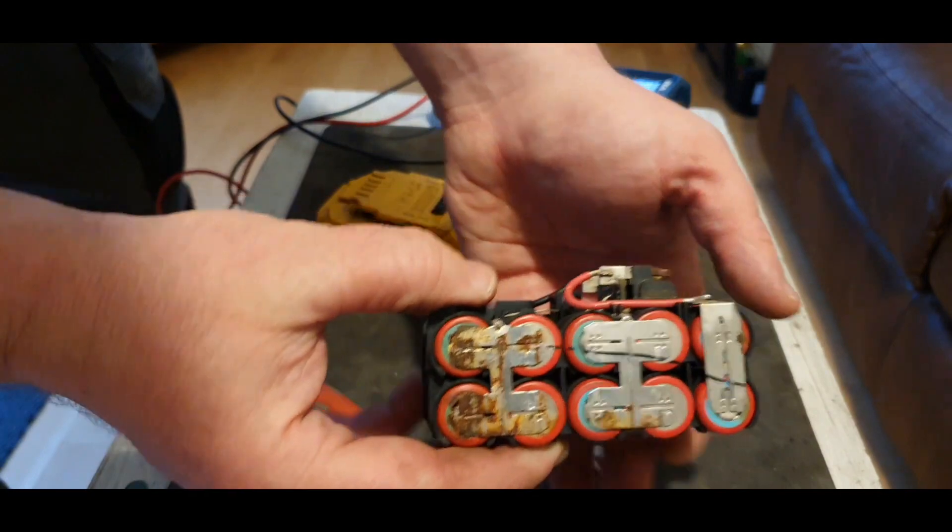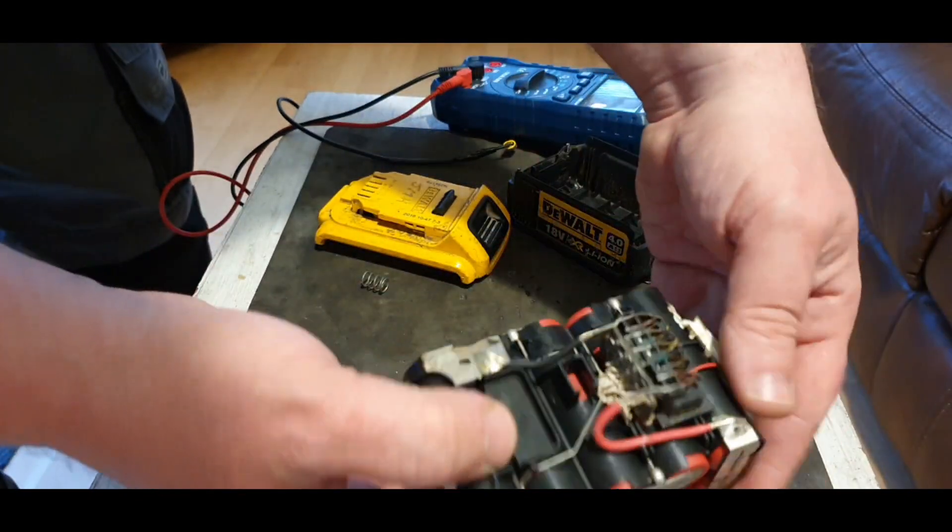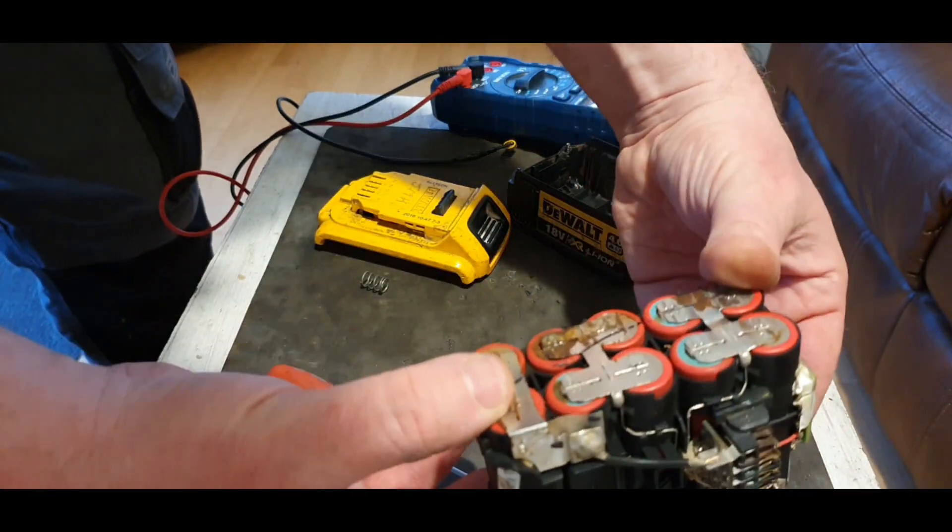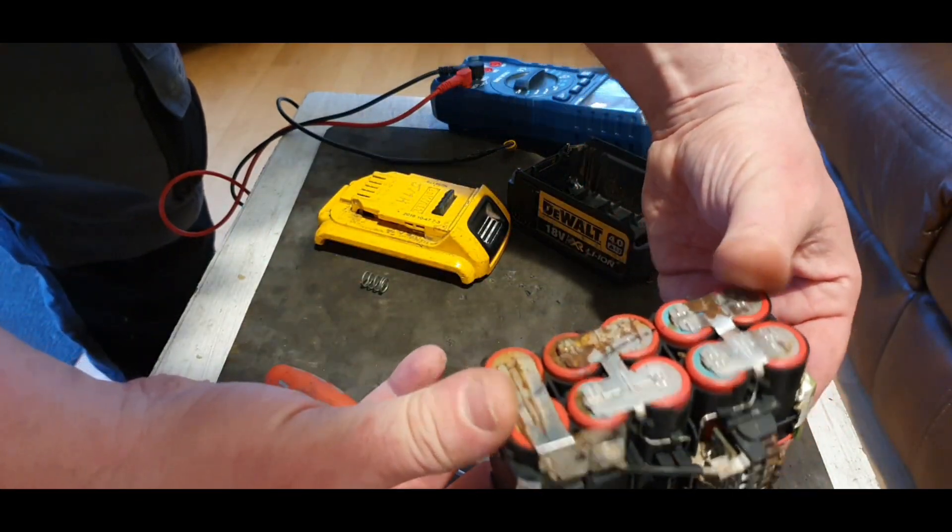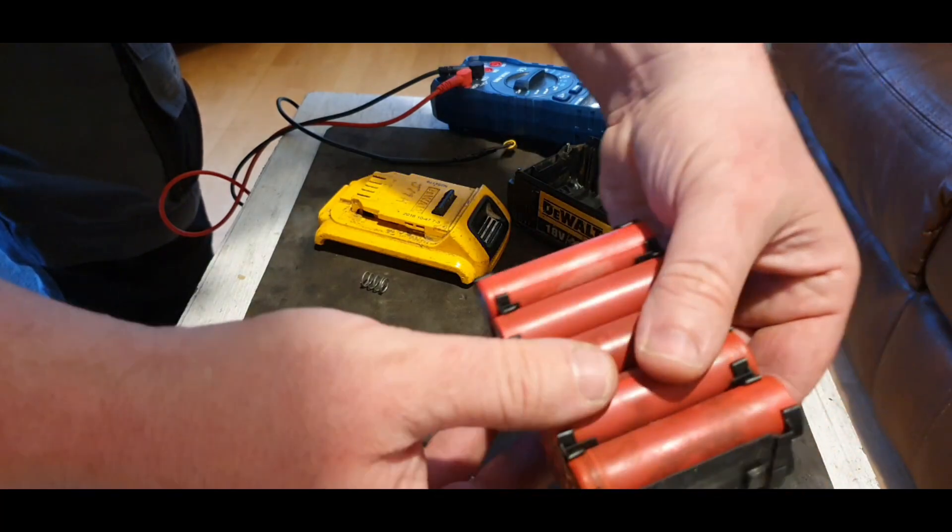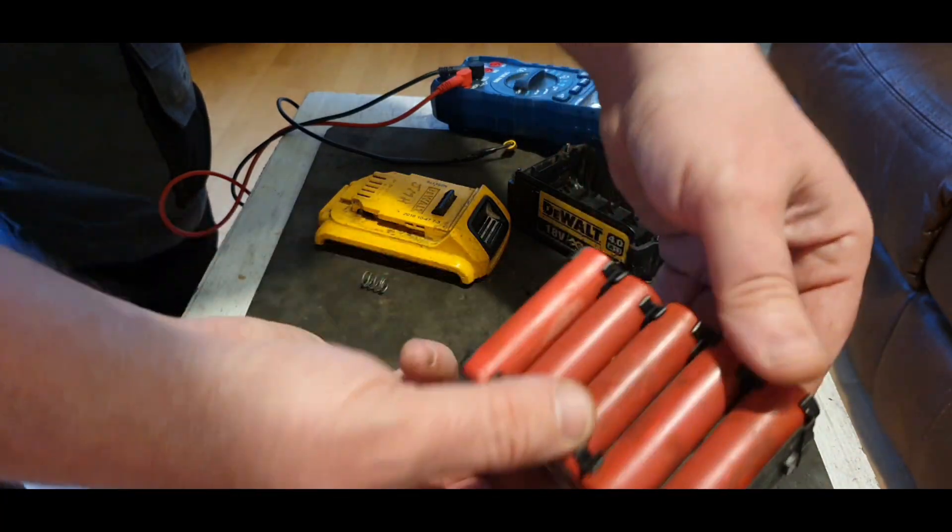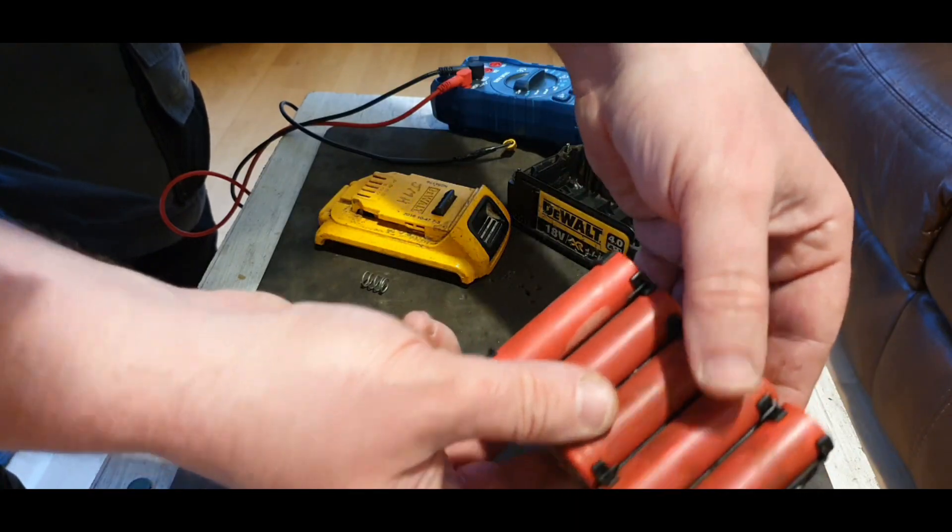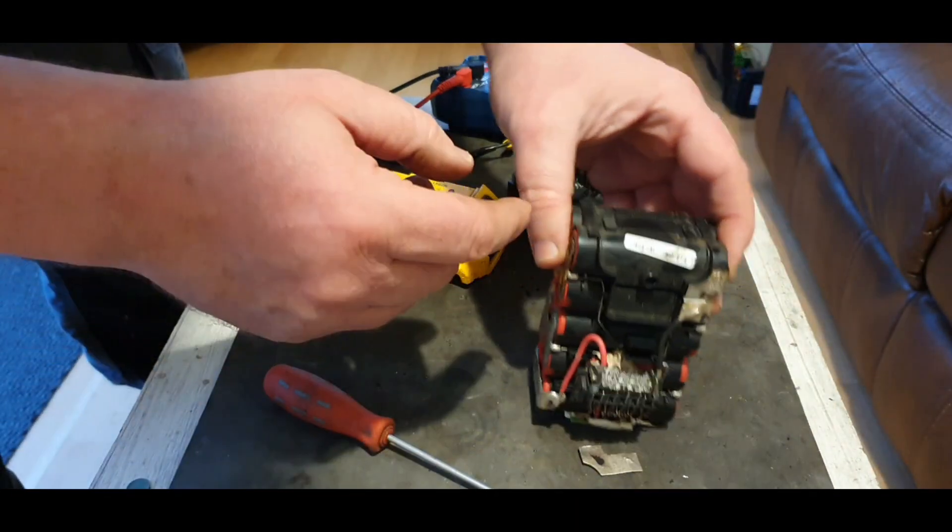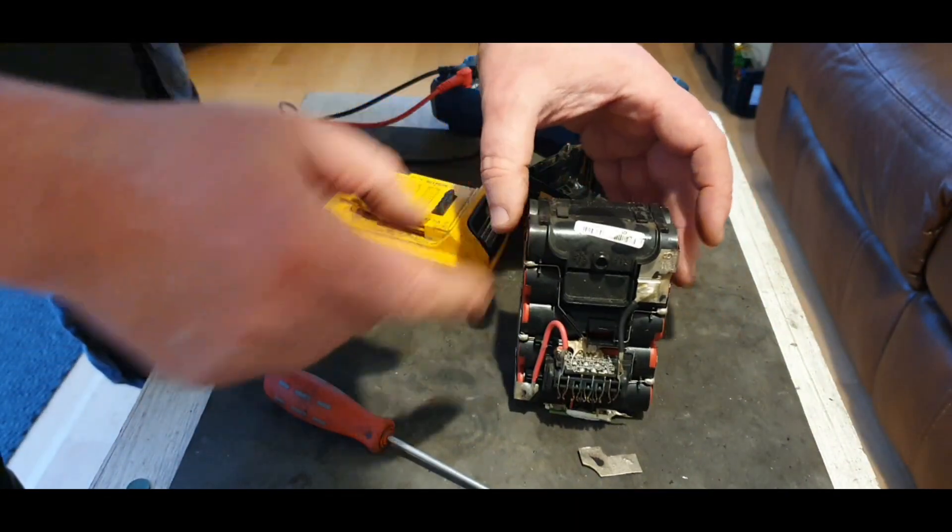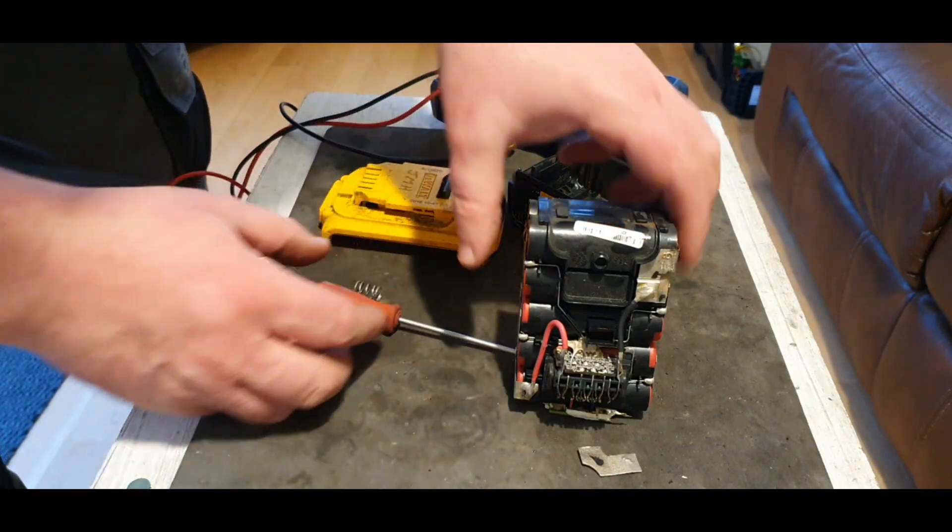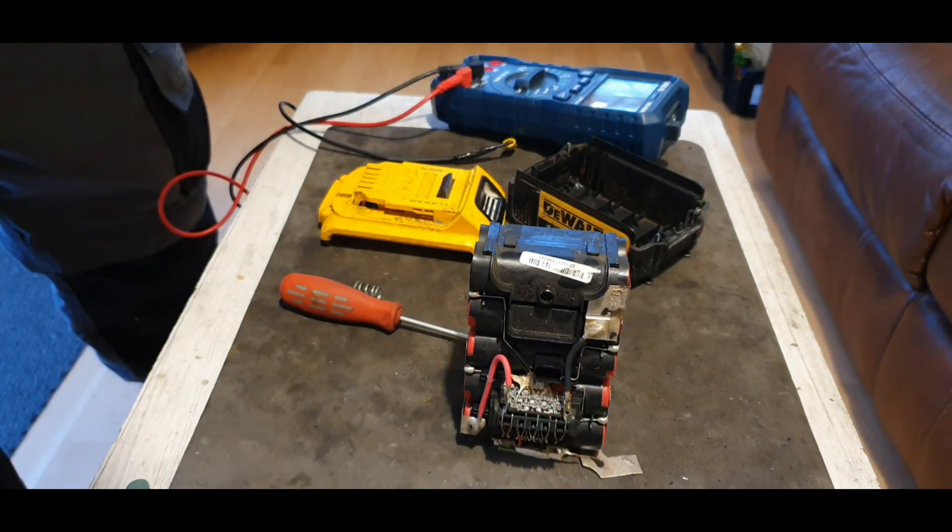Right, on first inspection it's a bit rusty here. There doesn't seem to be any broken connections. Some of these cells look... outward appearance they have not been healthy, but I'm going to have to test each one of them individually and see if we can find one that's less than good.